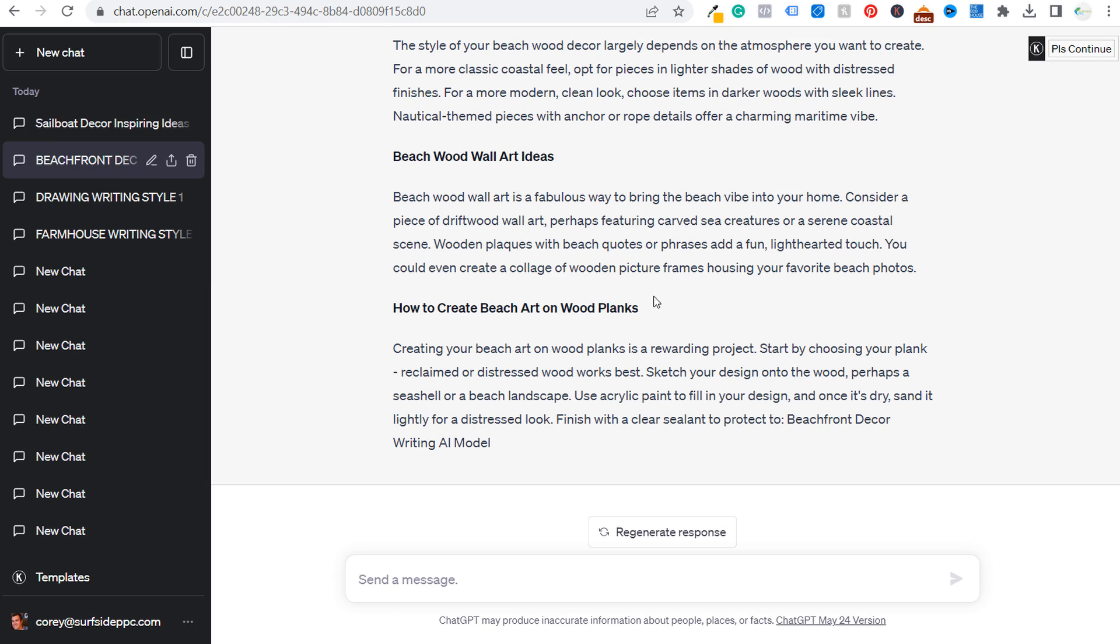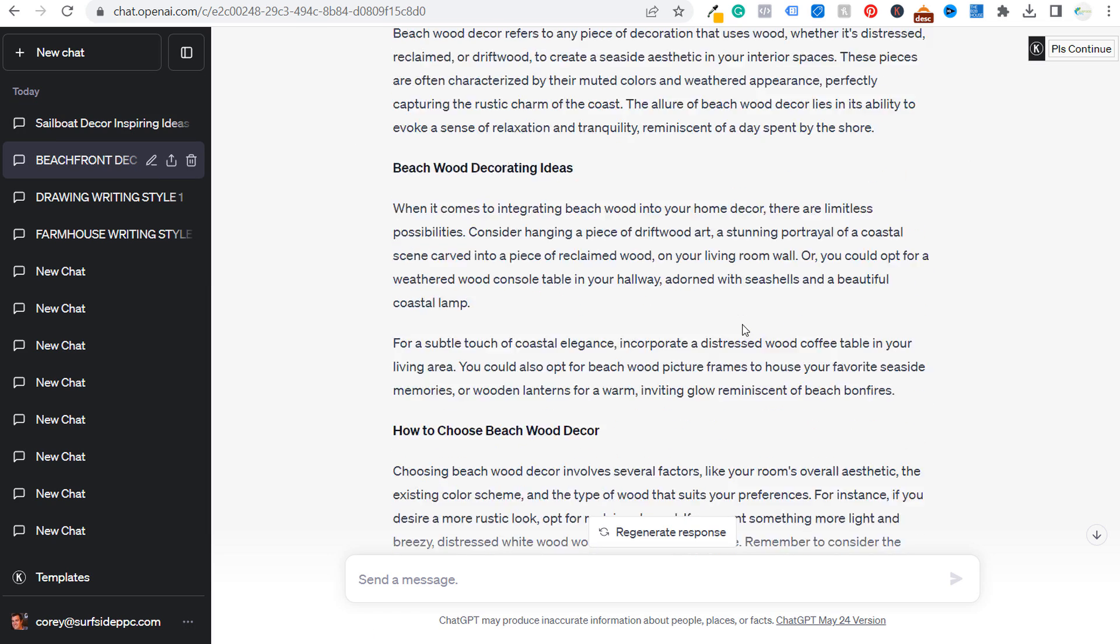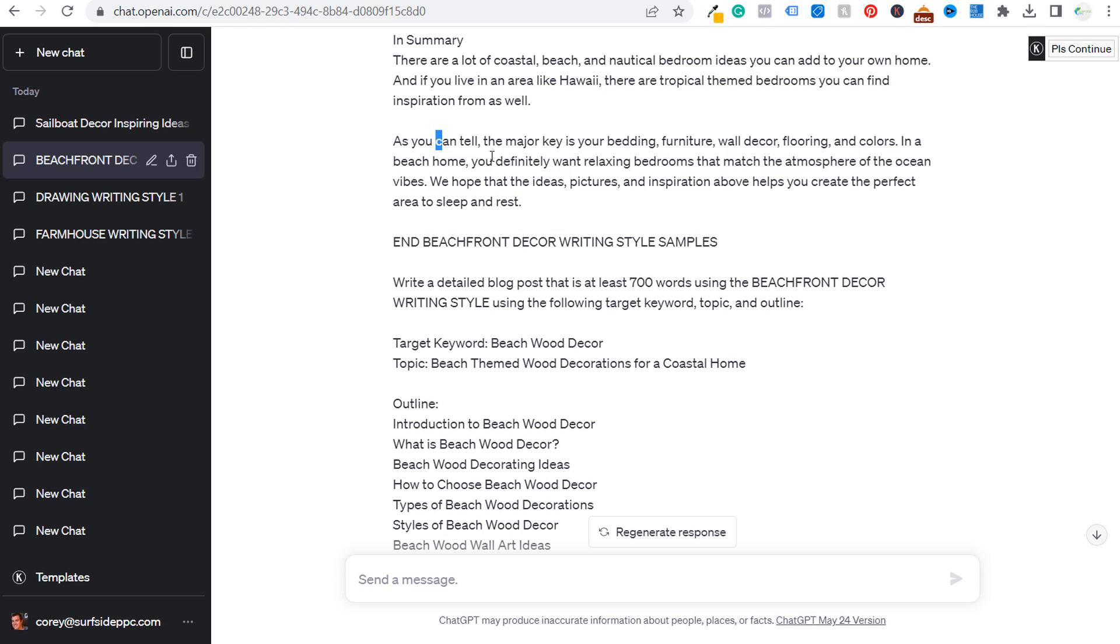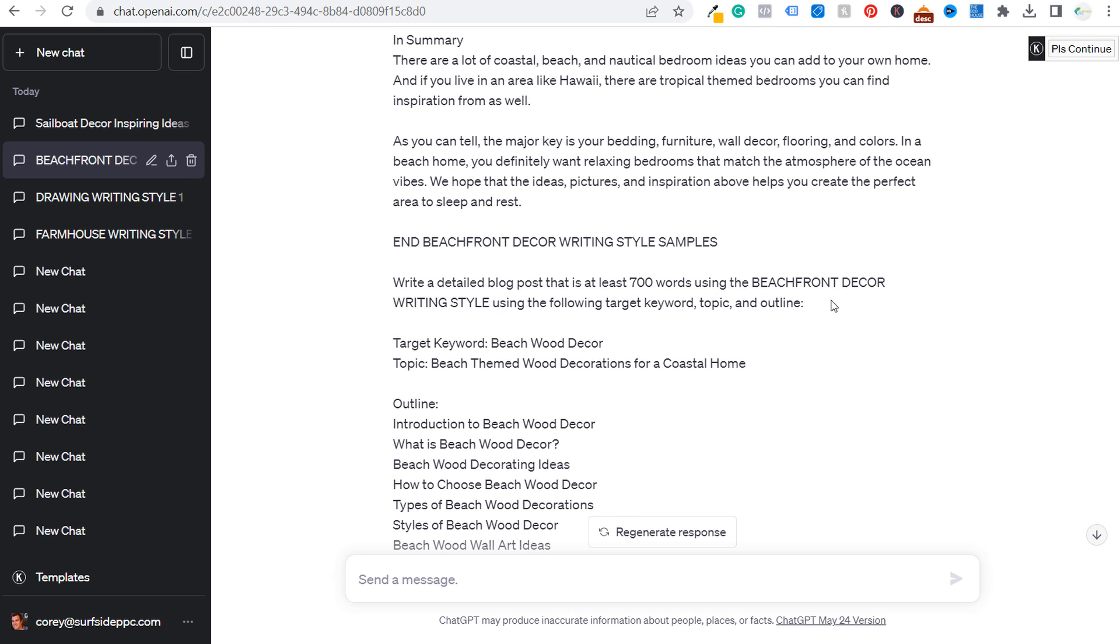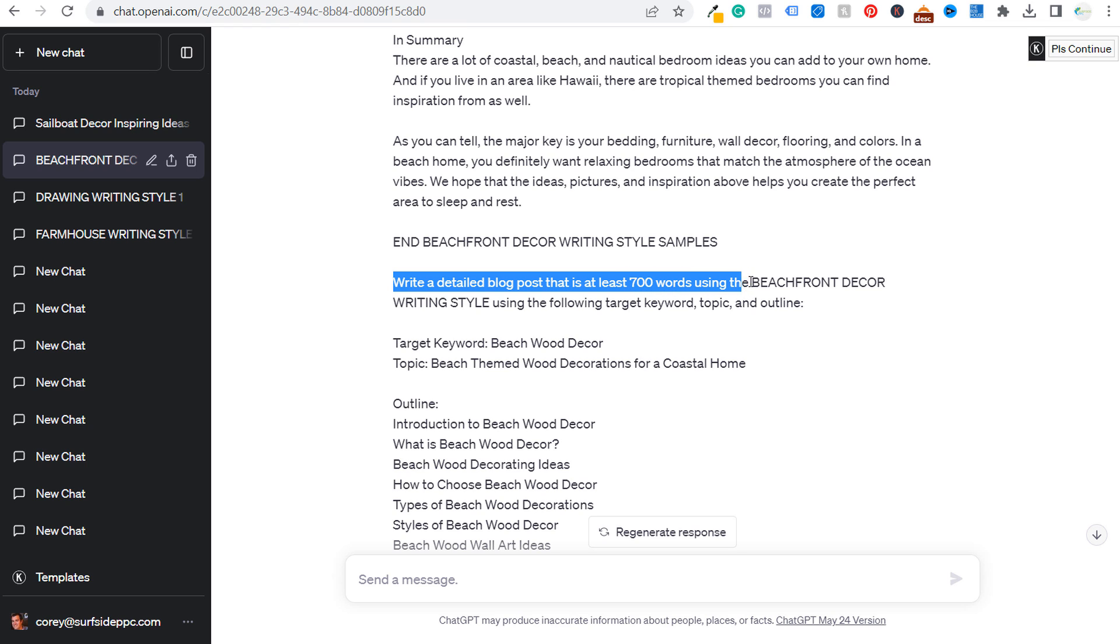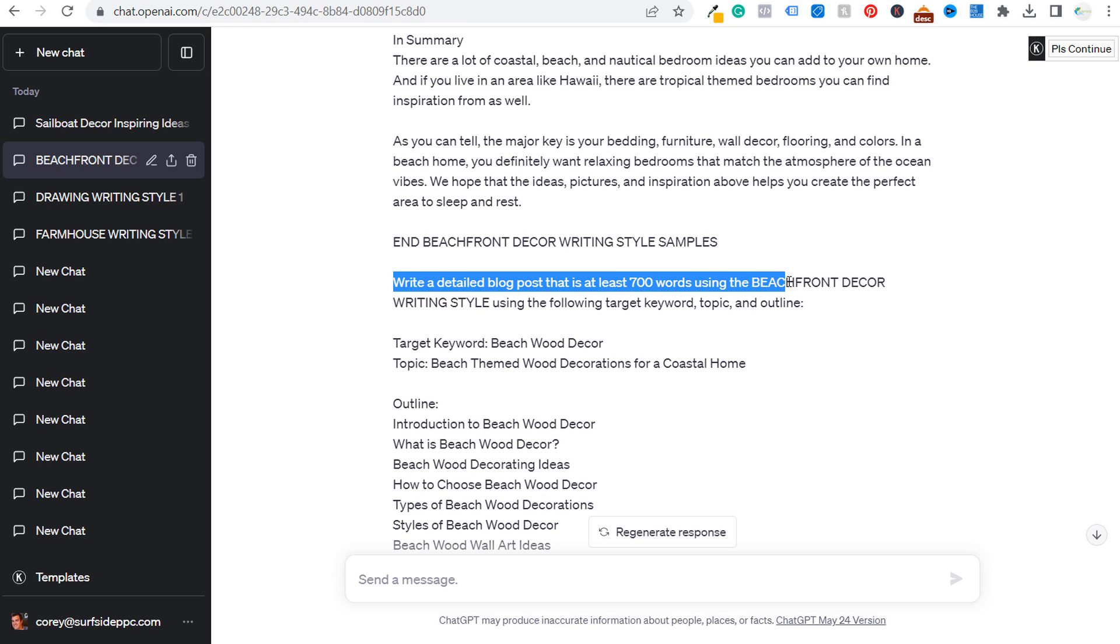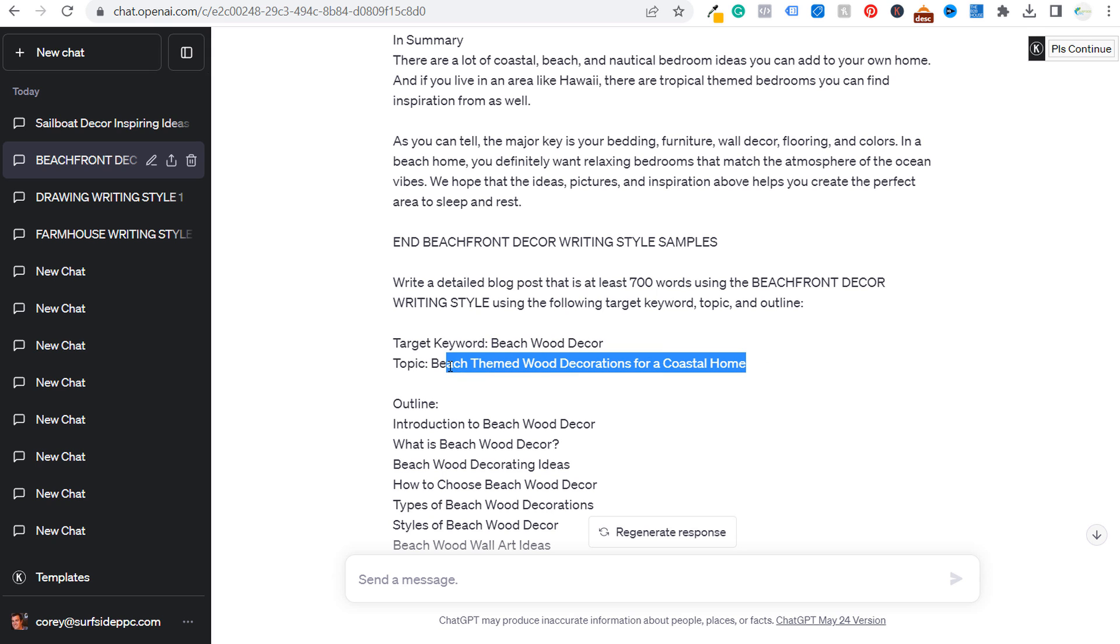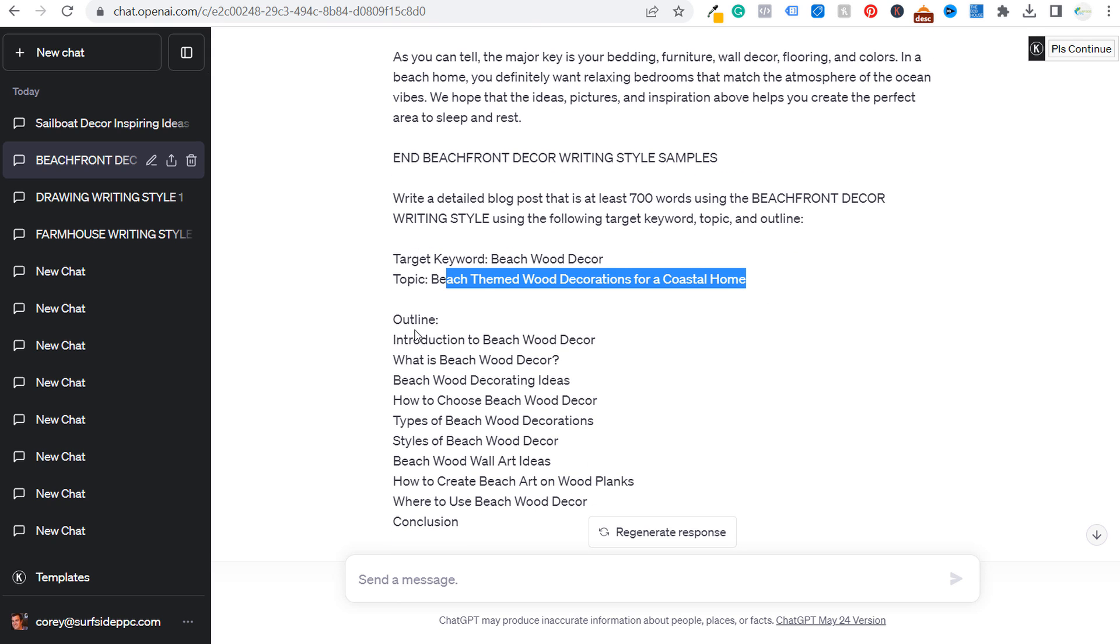So rather than doing this, continue to send the writing samples. And the other thing that you can do, so you can see I wrote, sent more writing samples here. And this one, I said, write a detailed blog post that is at least 700 words using the Beachfront Decor writing style, using the following target keyword, topic, and outline. So I have target keyword, beach wood decor, topic here. And then I have my outline. Introduction, what is, decorating ideas, how to choose, type styles.